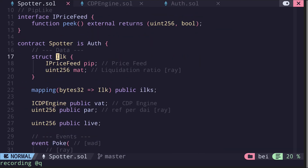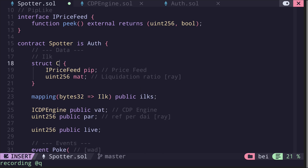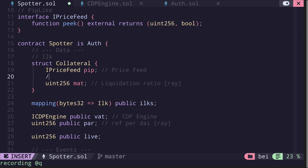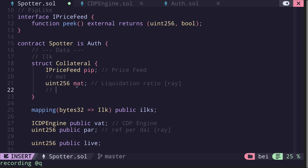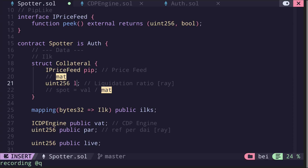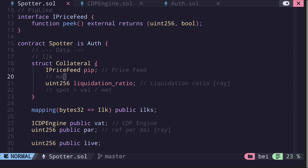Next we have a data structure called ilk — let's rename this to Collateral. It will hold two pieces of information: the address of the price feed, and a field called mat, which is the liquidation ratio. The spot will be equal to the value from the price feed divided by this mat liquidation ratio. Let's rename this field to liquidationRatio.